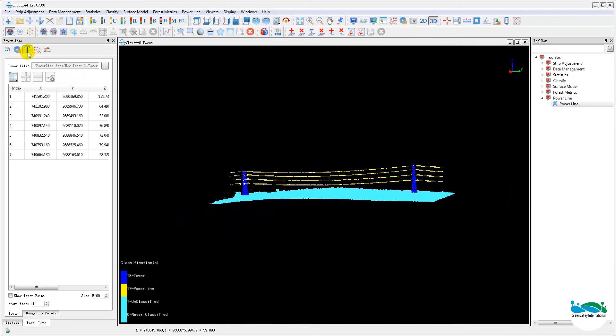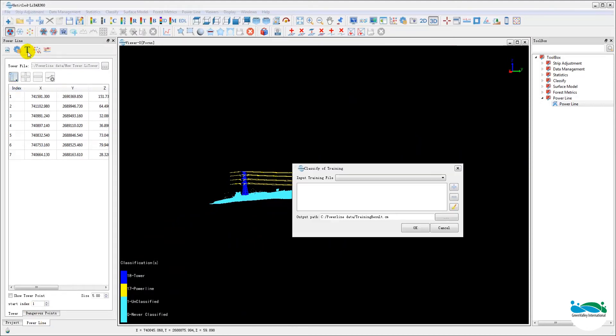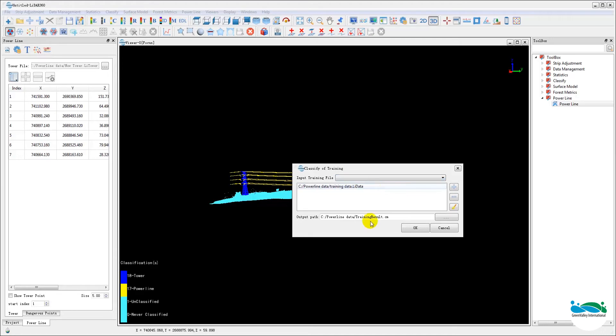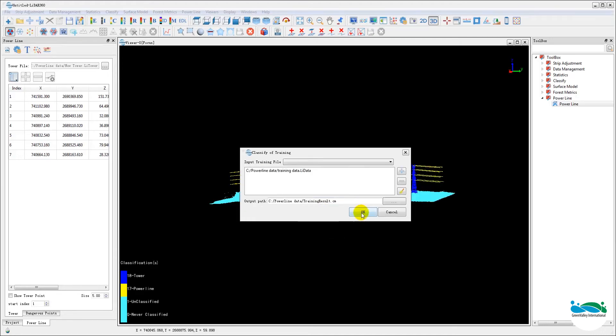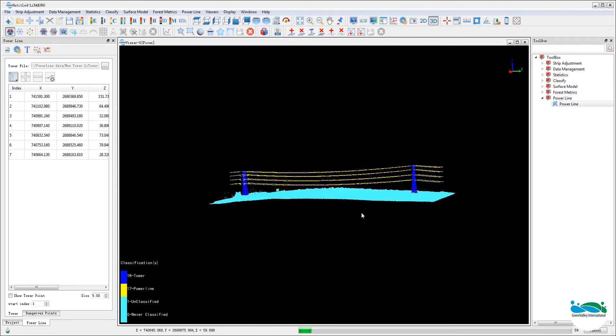Now run the actual training. And the training will create a .cm file which will be used later on to run the classification on the entire data set.